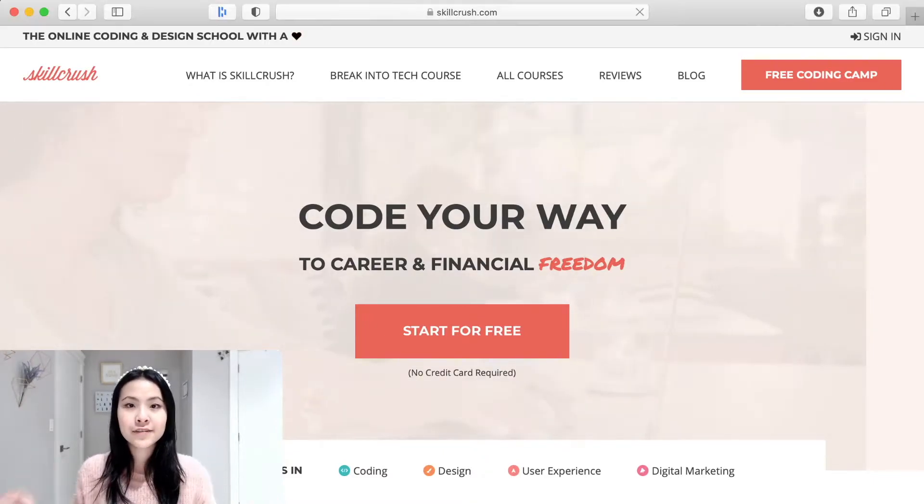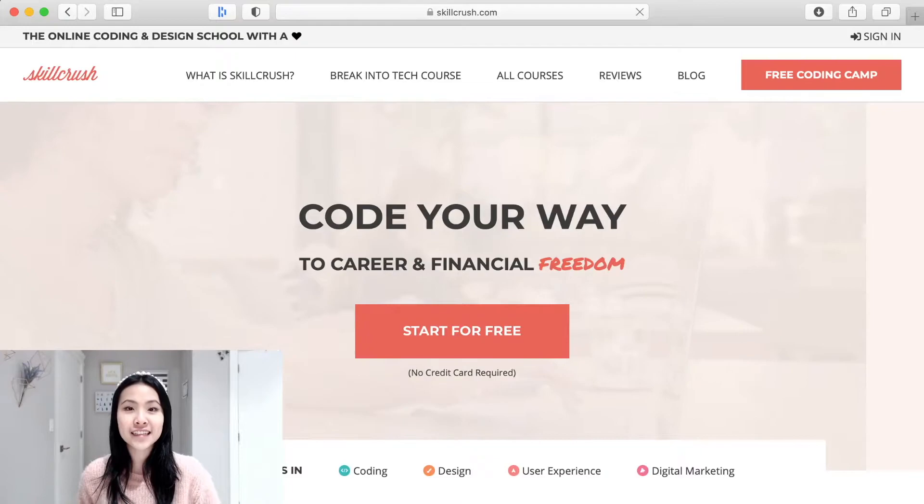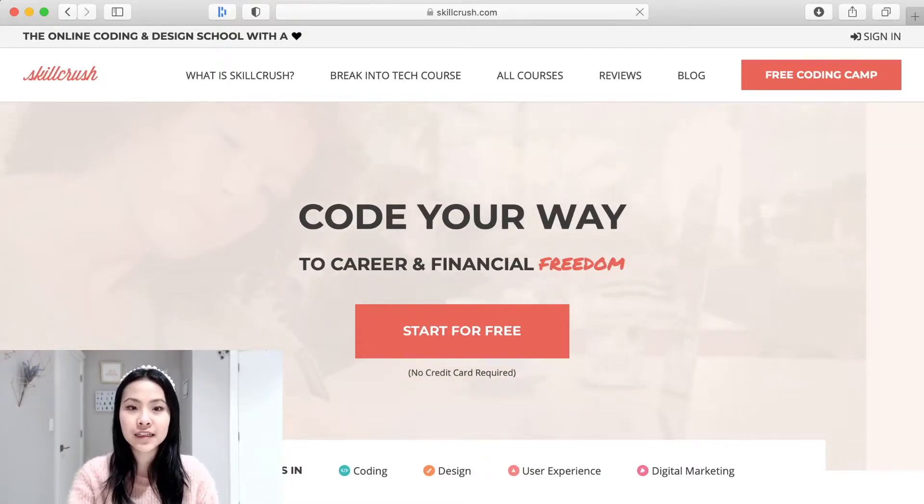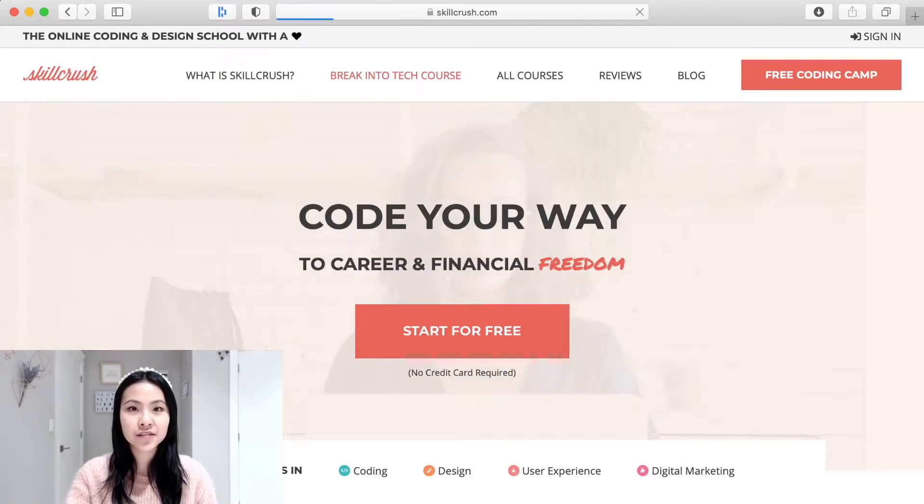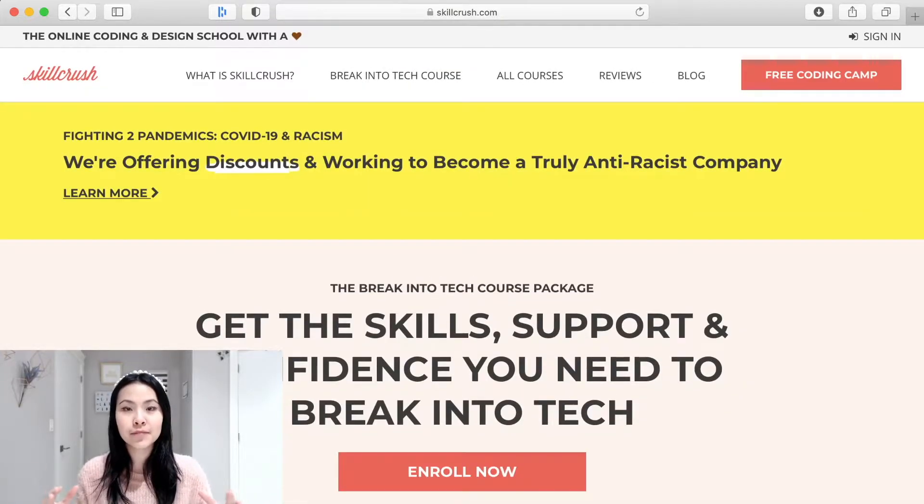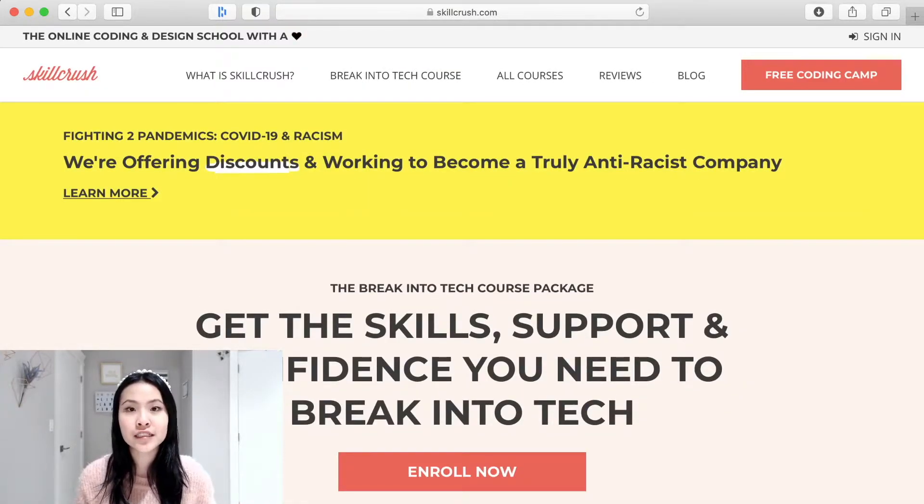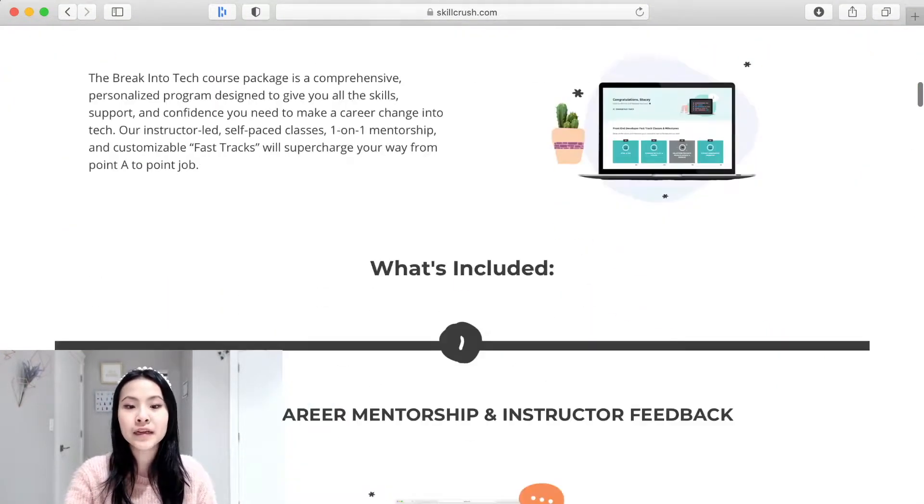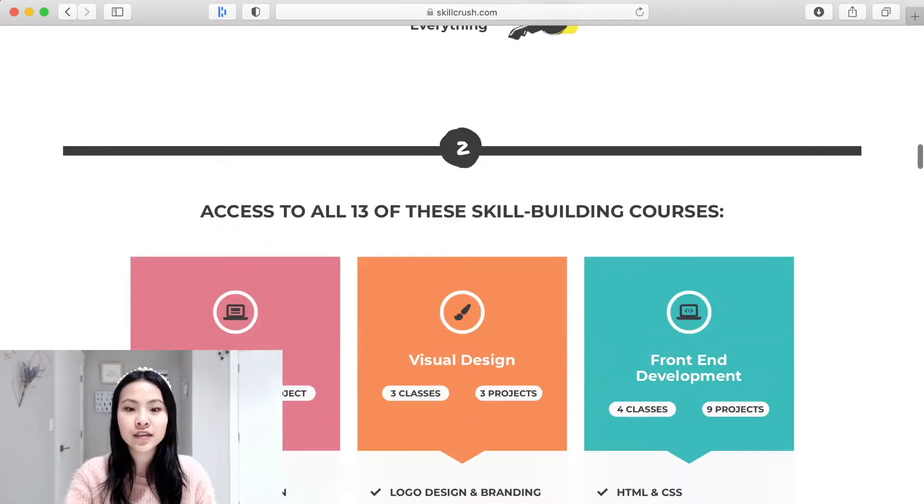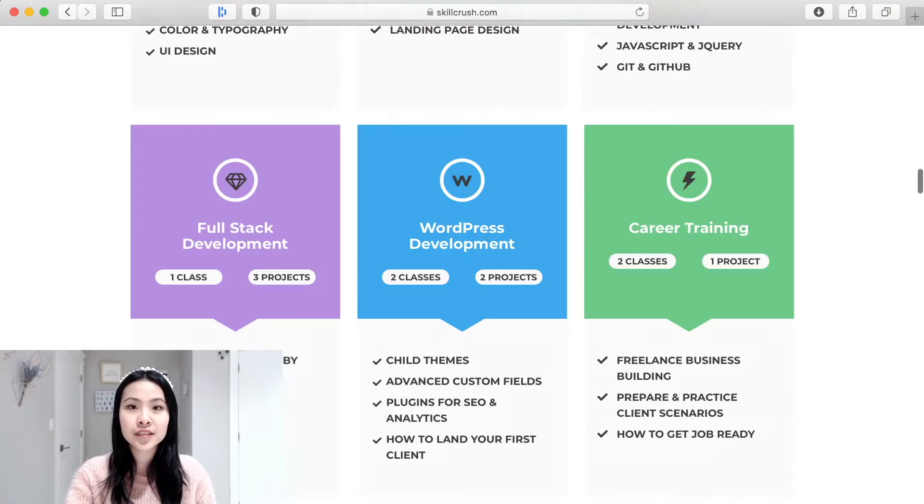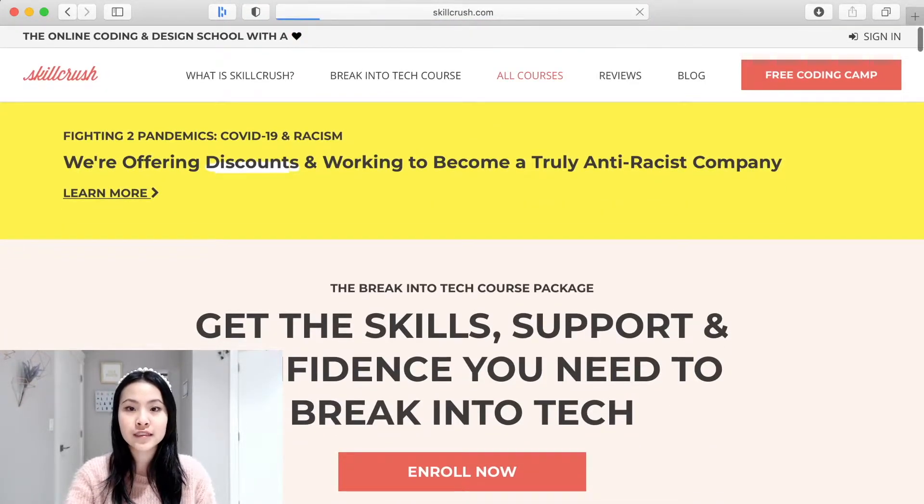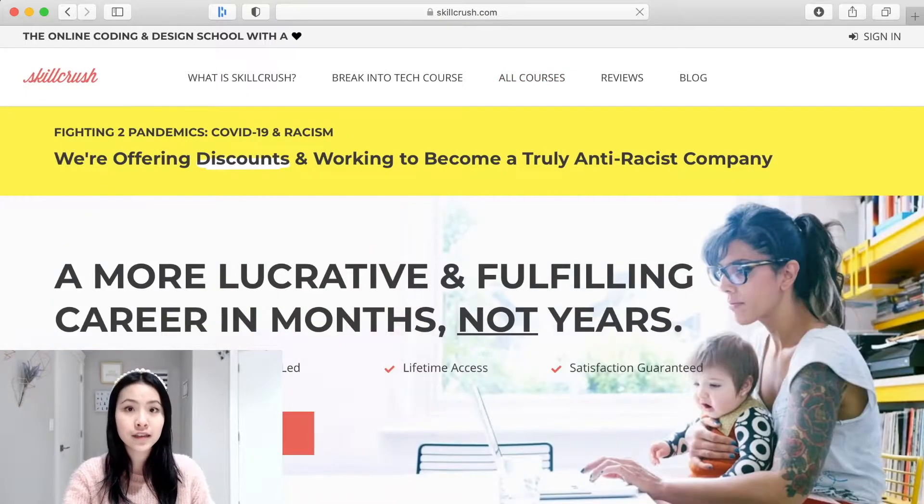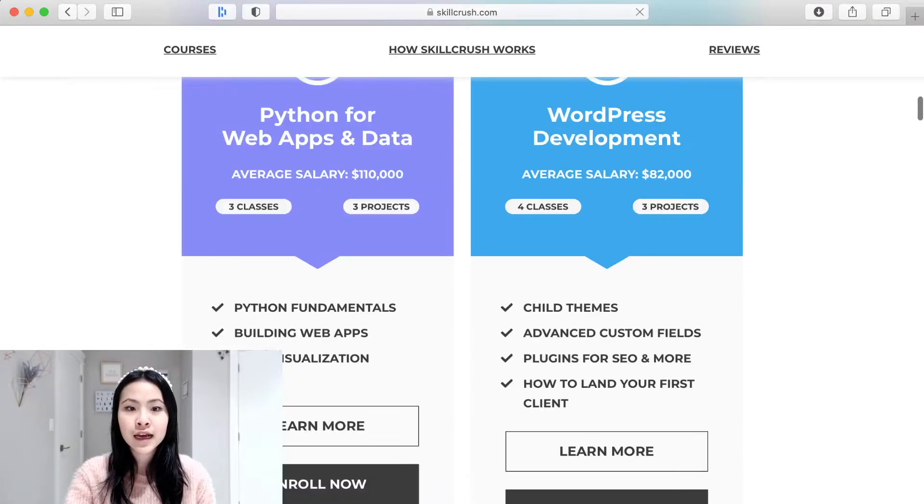So the first thing I wanted to show you was the courses that they offered. The first one is the Break into Tech course and that's basically their master course which contains a lot of their classes combined into one plus some extra bonuses like career coaching sessions. That's not the one that I did though because I think at the time when I started they didn't even have this program so I just went with the individual courses and the one that I did first was the web development course.